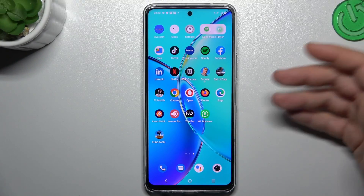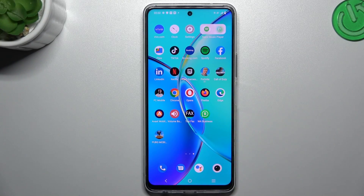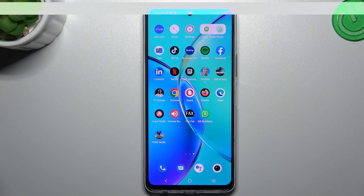And of course you can also reinstall the application, but I think that's obvious. That's it — thanks for watching!